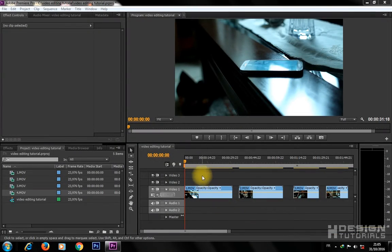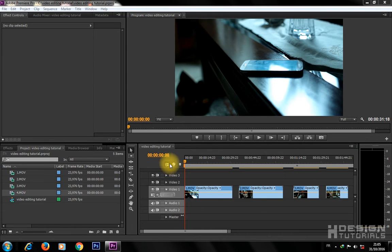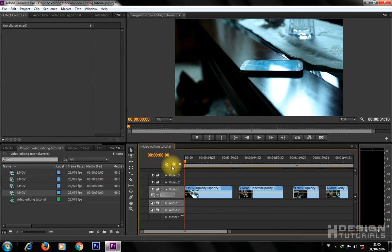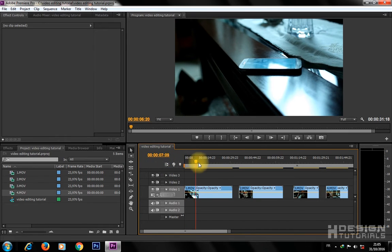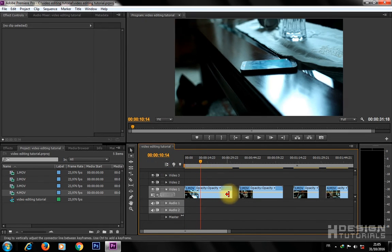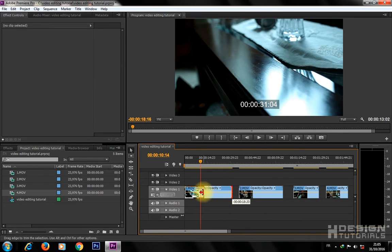Make sure the Snap button is active, because this option is going to help you during your editing project and prevent you from leaving any black frames between your clips.